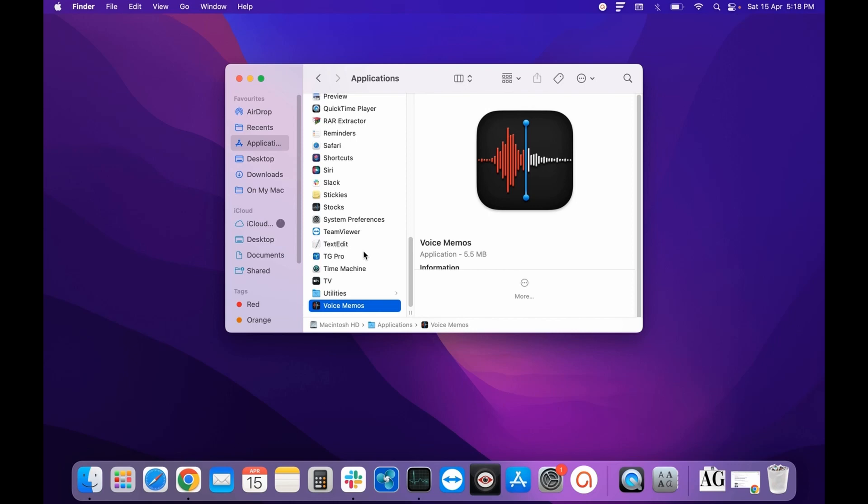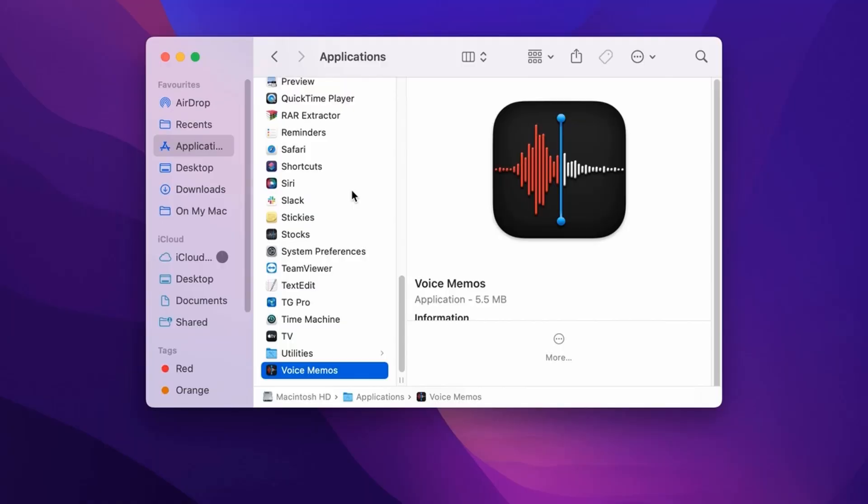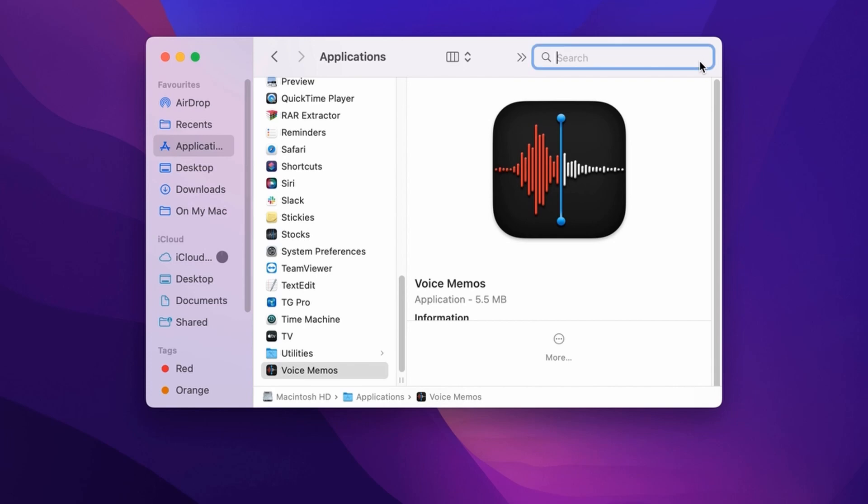So to completely uninstall that application, we need to go to the next step. For that, in the same Application folder, you need to click on Search and you need to